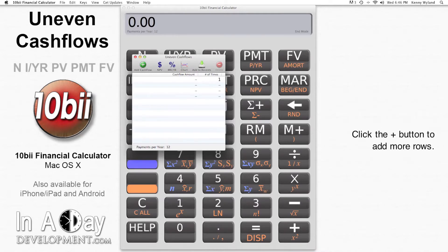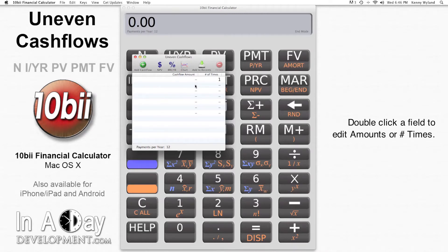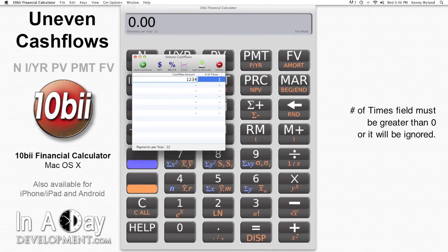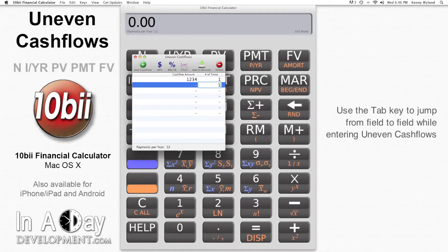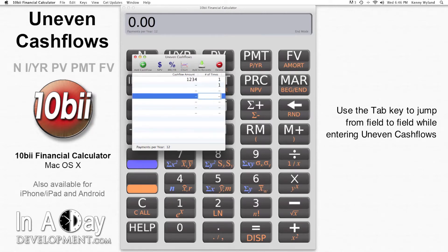If you want more lines, just click the plus button and more lines will appear. To enter data, just double-click on one of the fields in a row and type your numbers with your keyboard. You have to make sure you enter a number of times greater than 0, or that row will be skipped when the calculator does its math. You can hit Tab on your keyboard to automatically move from field to field when entering values.